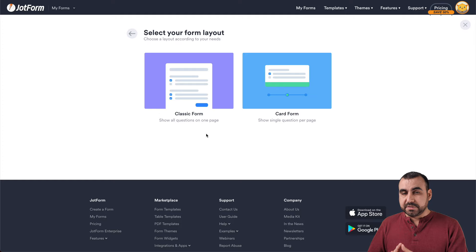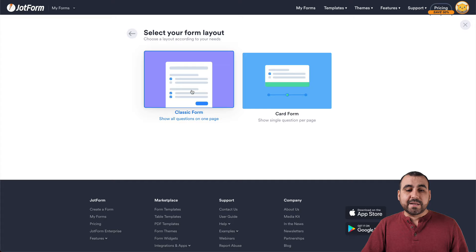We're going to select Start From Scratch, and we have two options available. One is the classic form, which means everything in one single place. The next option is the card form, which is a form based on steps. In this case, we're going to select classic form.